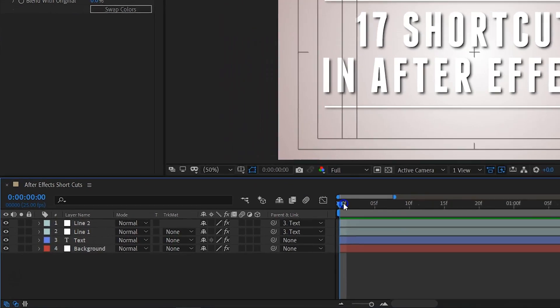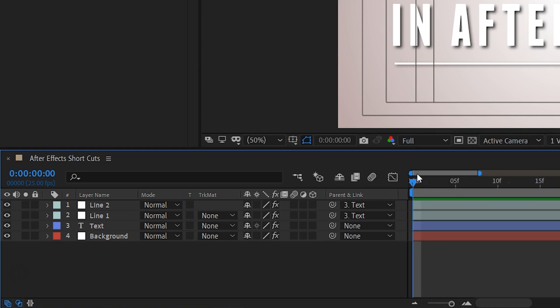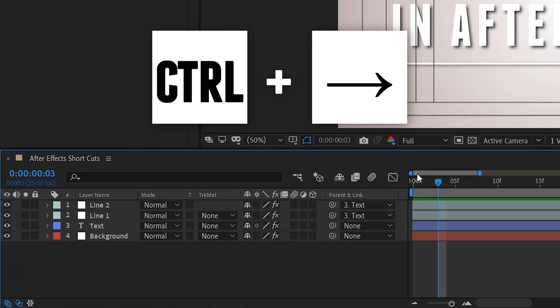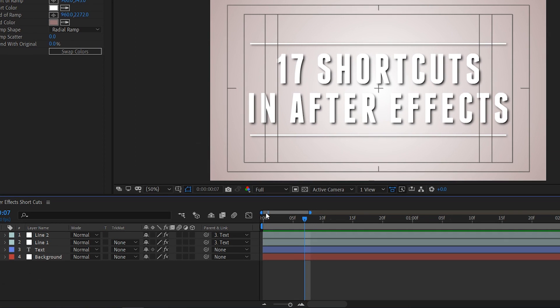Now let's continue with the shortcut keys. Moving one frame forward or backward is not done by pressing the arrow keys like in Premiere Pro, but rather by holding down the Ctrl key and pressing the left or right arrow keys. An alternative is to use the Page Up and Page Down buttons for that.